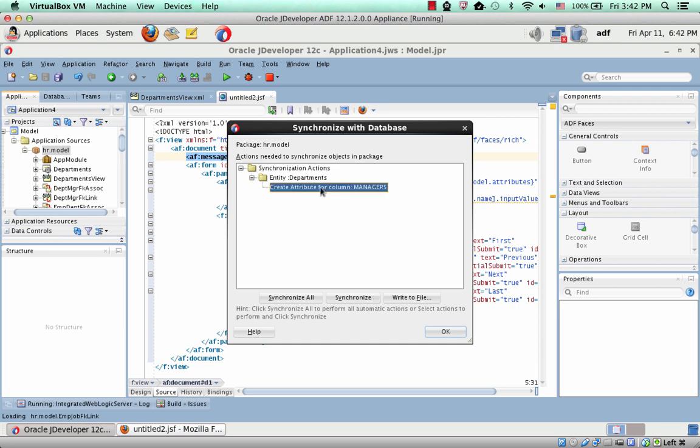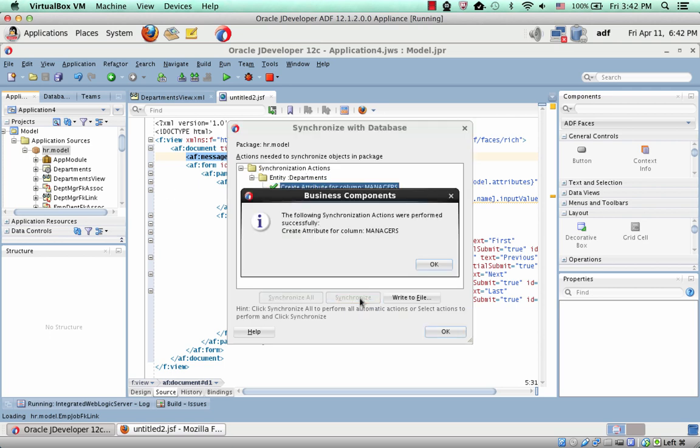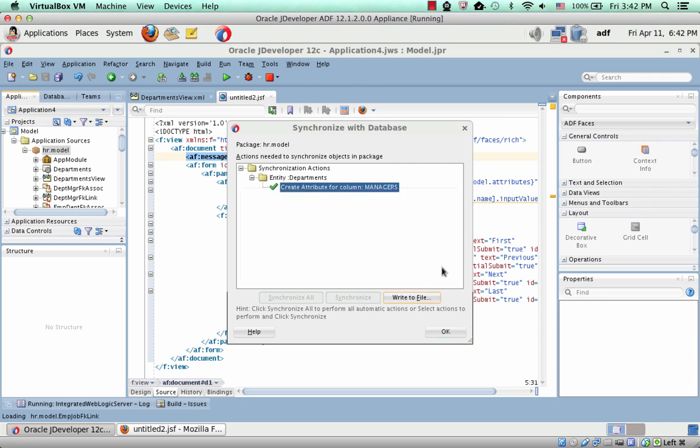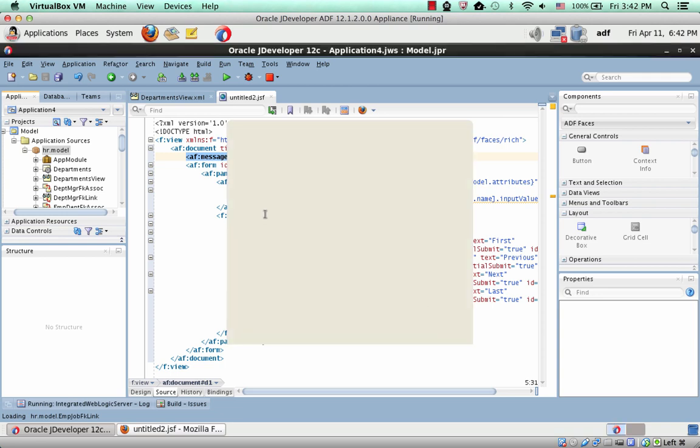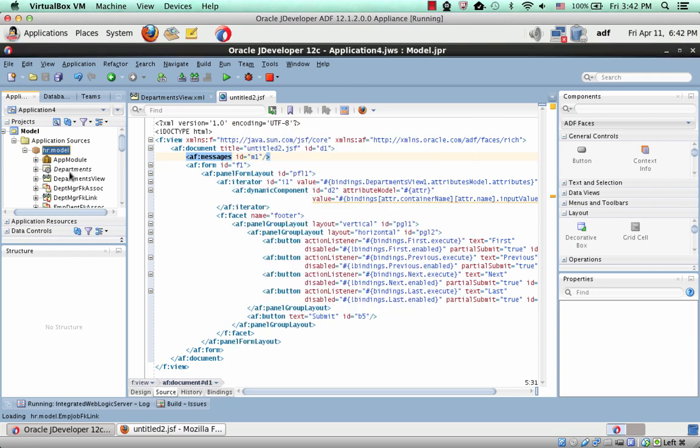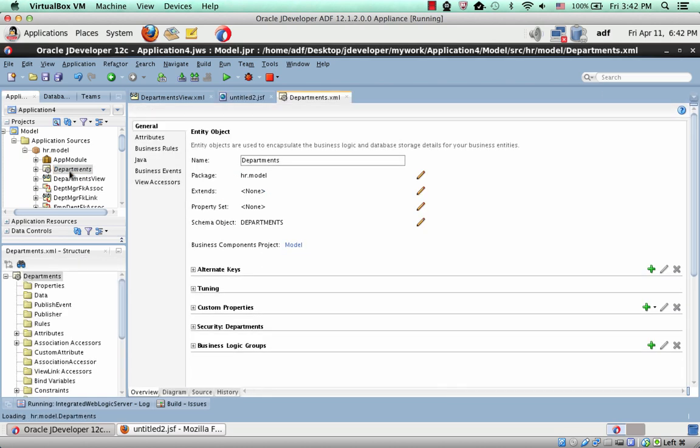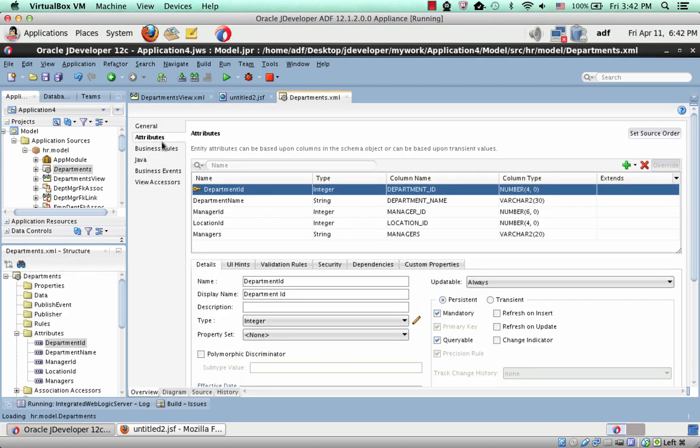And then it finds there's a new attribute, and you can tell it to synchronize this attribute. This creates this attribute in your entity object. So now in departments, you can see there's this new managers attribute.